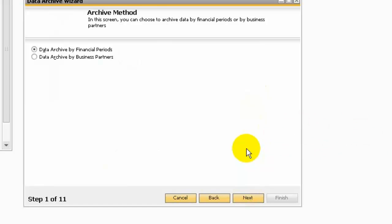In the archive method, you can choose data archive by financial period or by business partner. Here I am going to run the data archive by financial period.